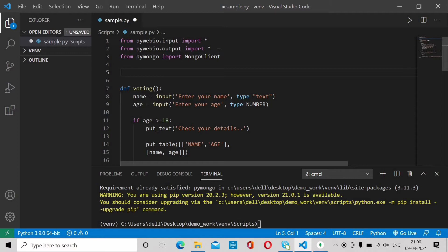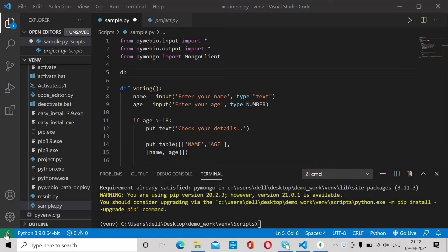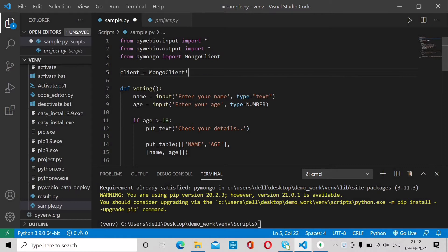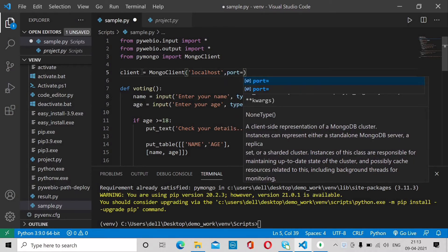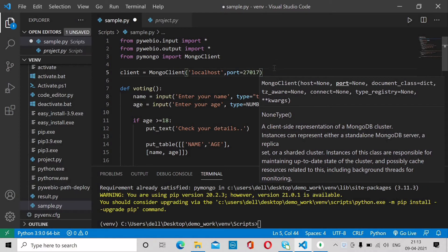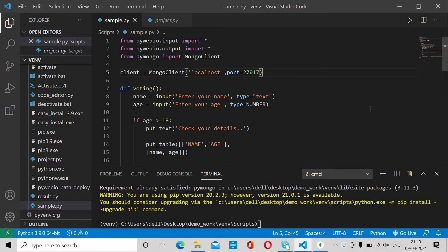For connecting with MongoDB, you pass the localhost and the port number. By default the port number is 27017. Create a variable called client and call MongoClient, providing localhost since we are not deploying this, and then specify the port number 27017. Save this.